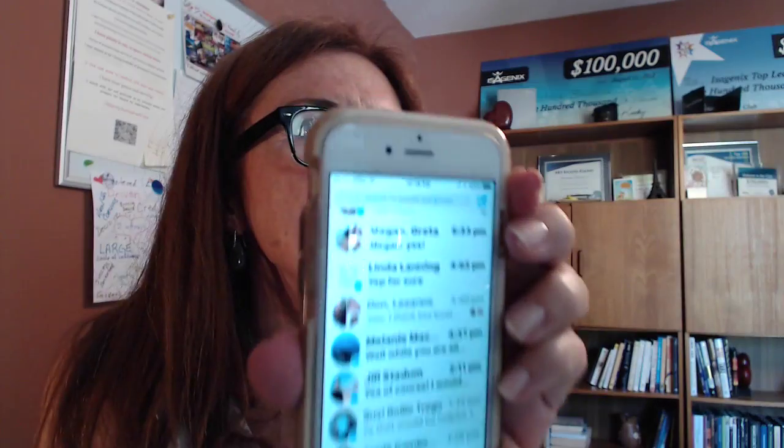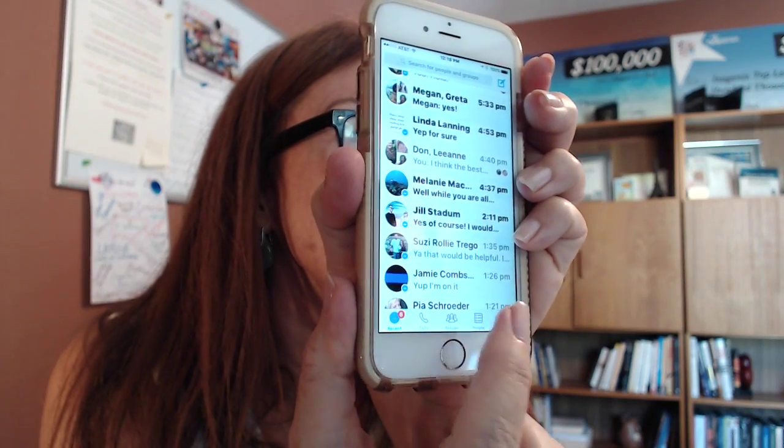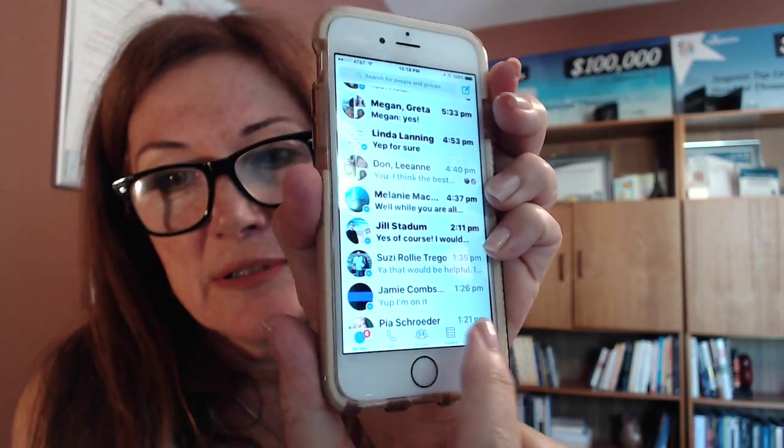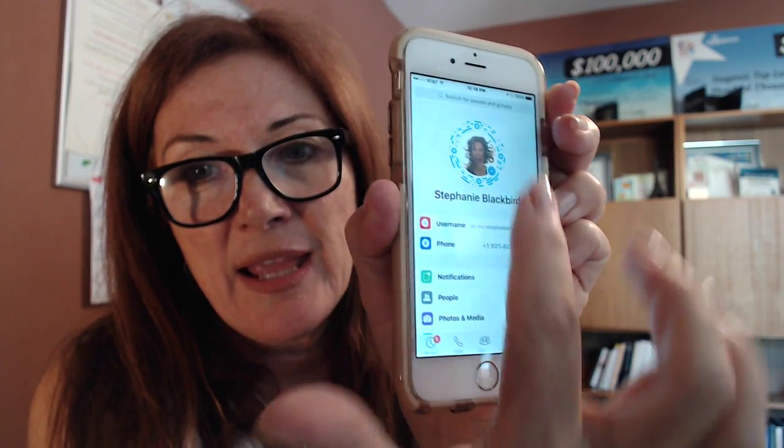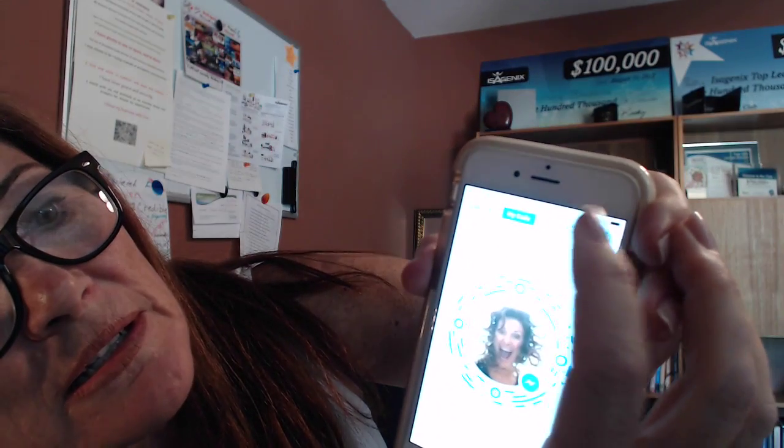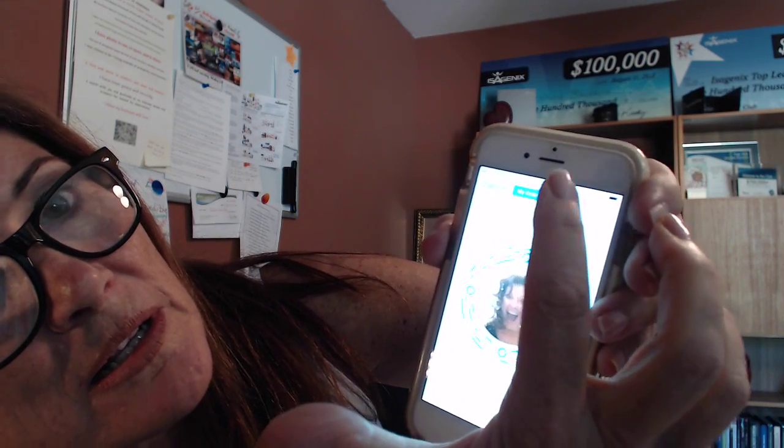So again, open up Messenger. In the bottom corner, click on 'Me.' Then the next step is click on that picture, and then you can click on 'Scan Code.' It's different on Android, but I think on Android it's just in the upper corner. Then you just line up your phone to the other person, or they line up to yours and scan. And boom, it opens up a message.